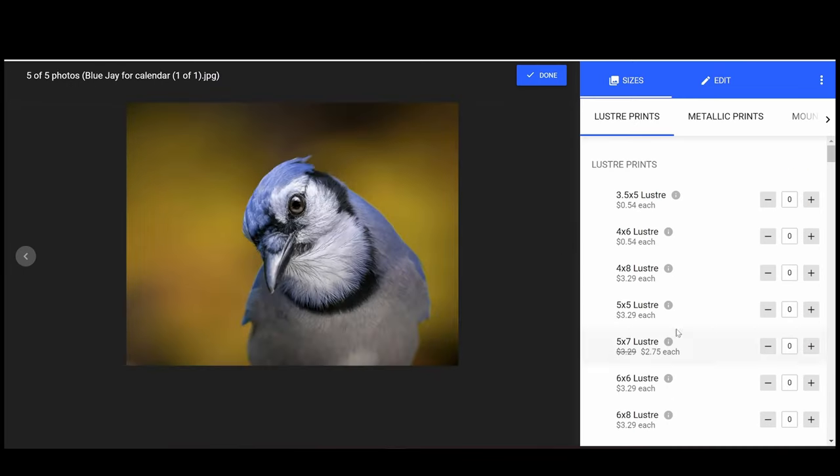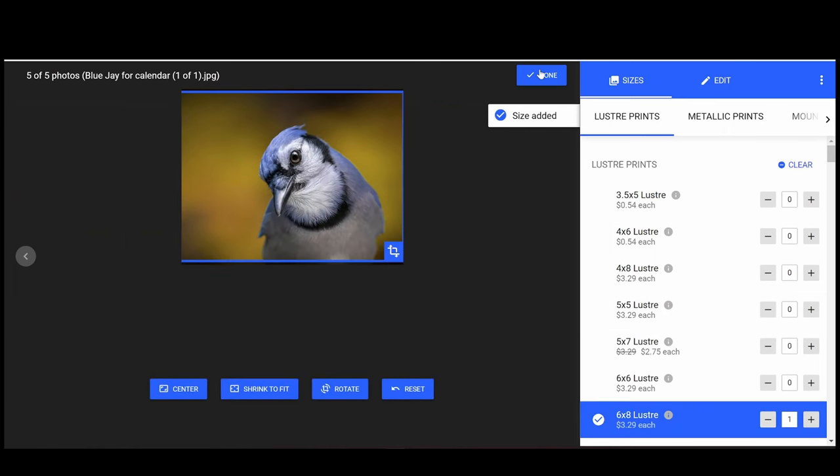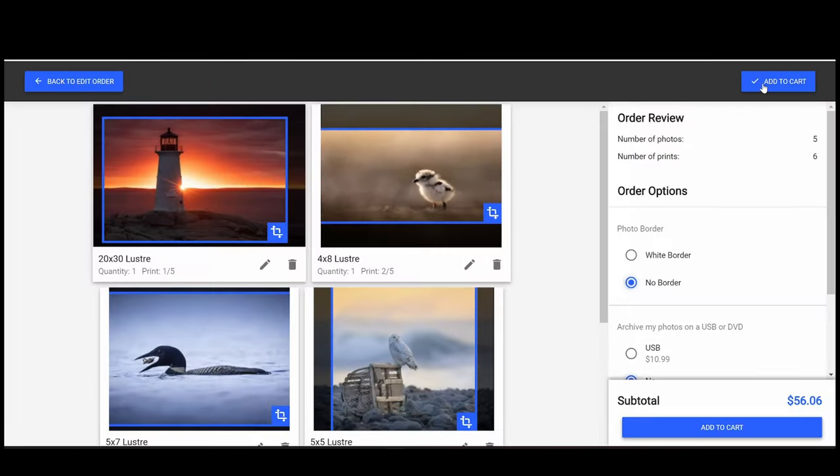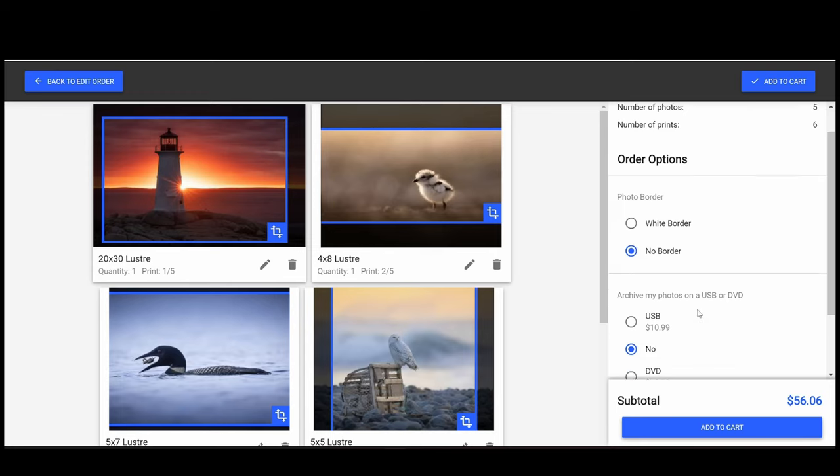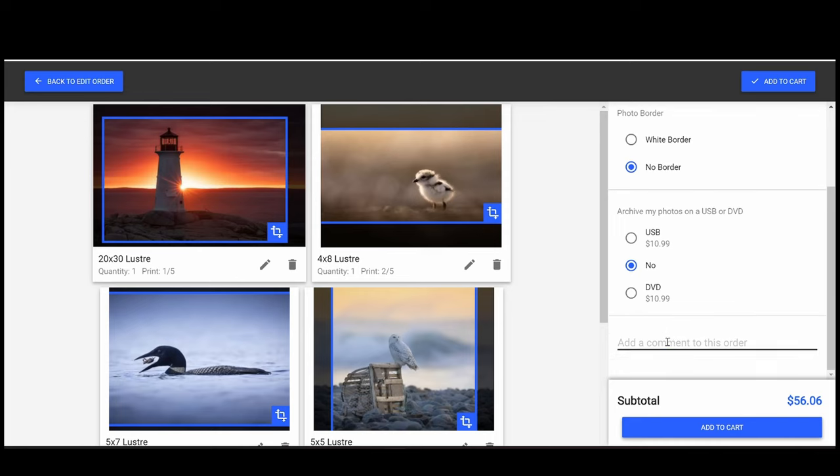Once you've chosen all your prints, click Done to move to the next step. On the right side of the screen, you have the options to add a border or have your original images saved to a disk or USB drive. There is also a spot to add a comment to the order, like a custom size request.